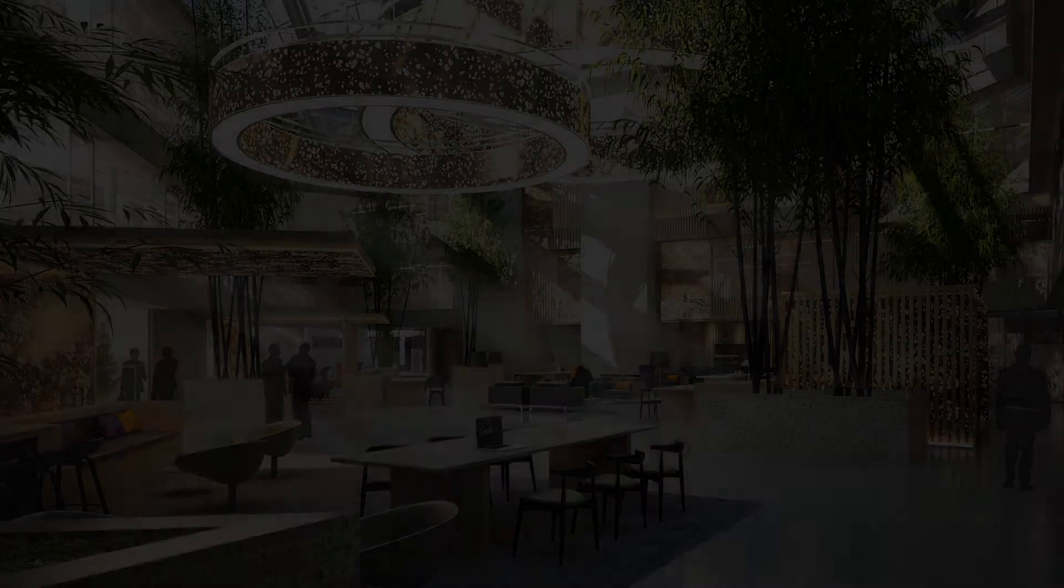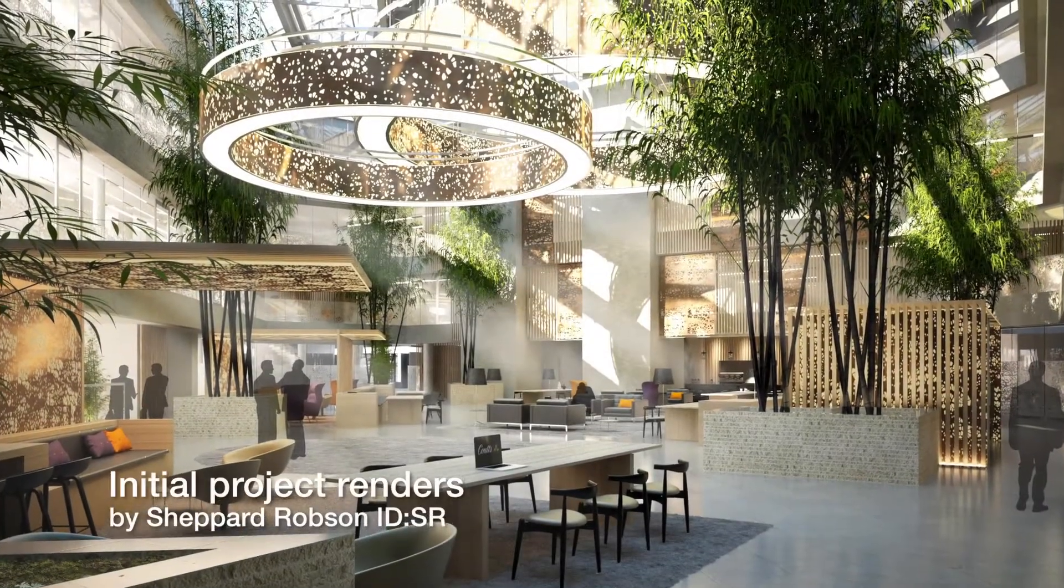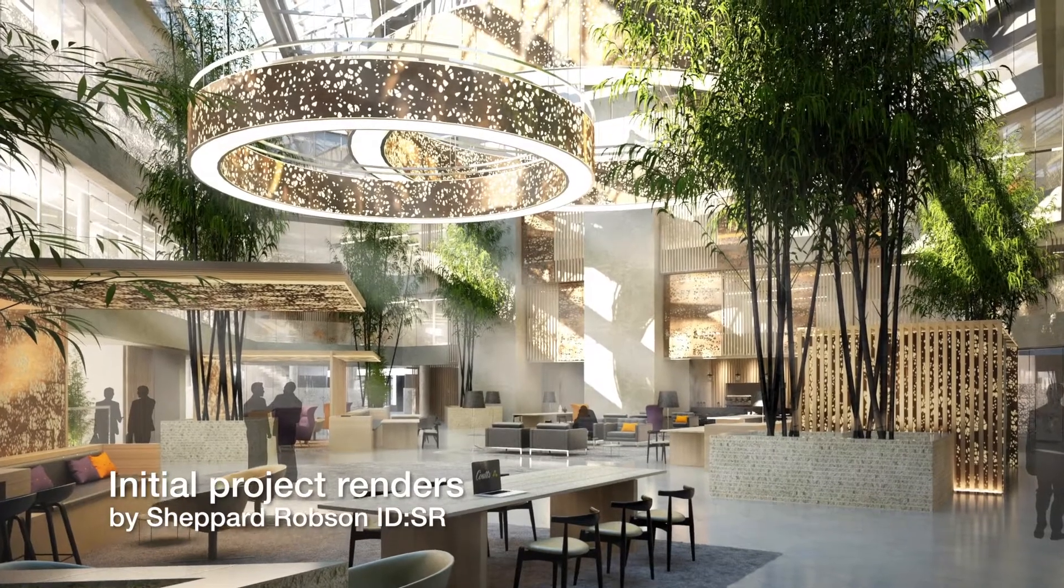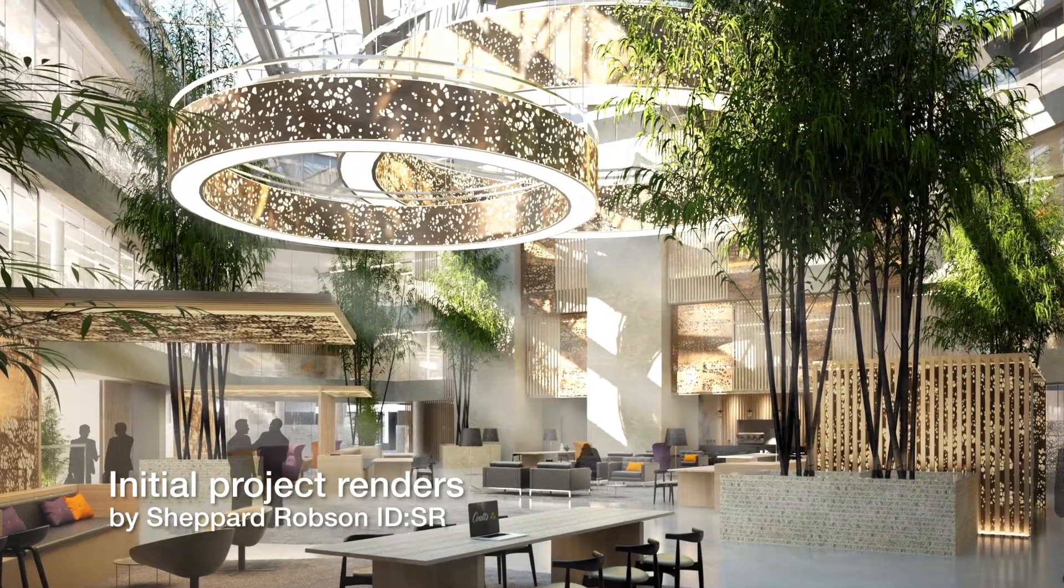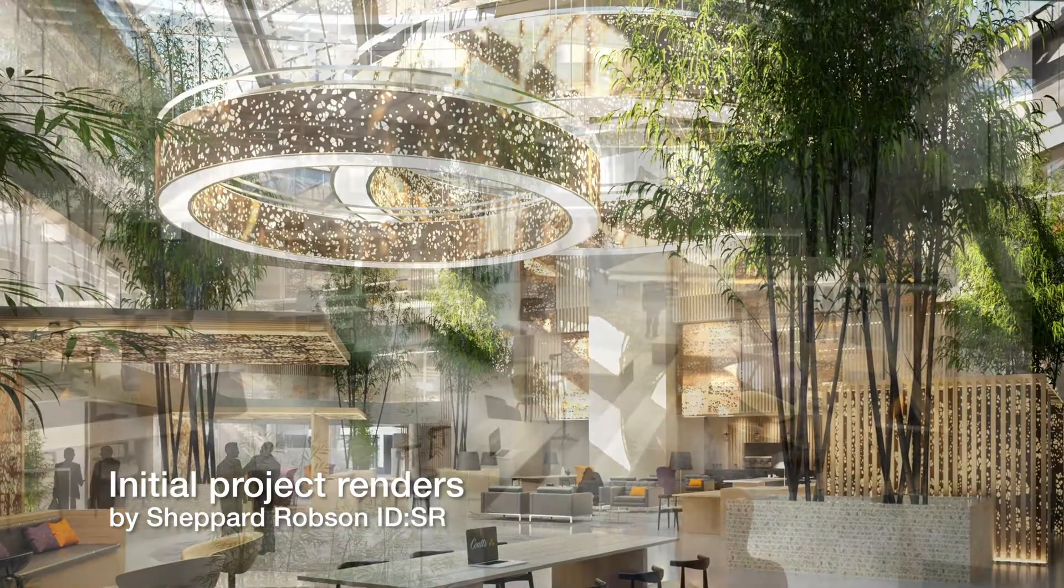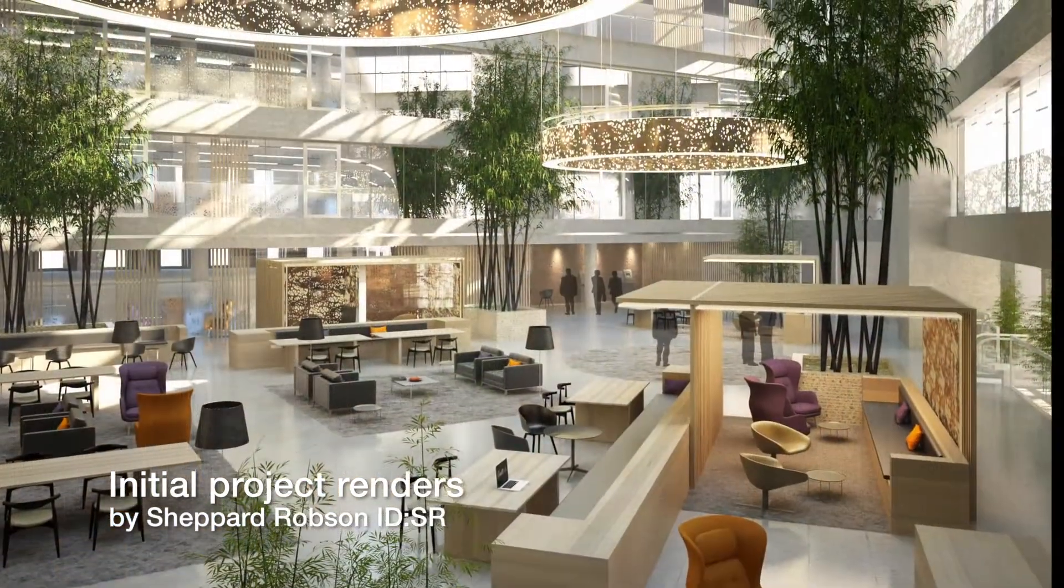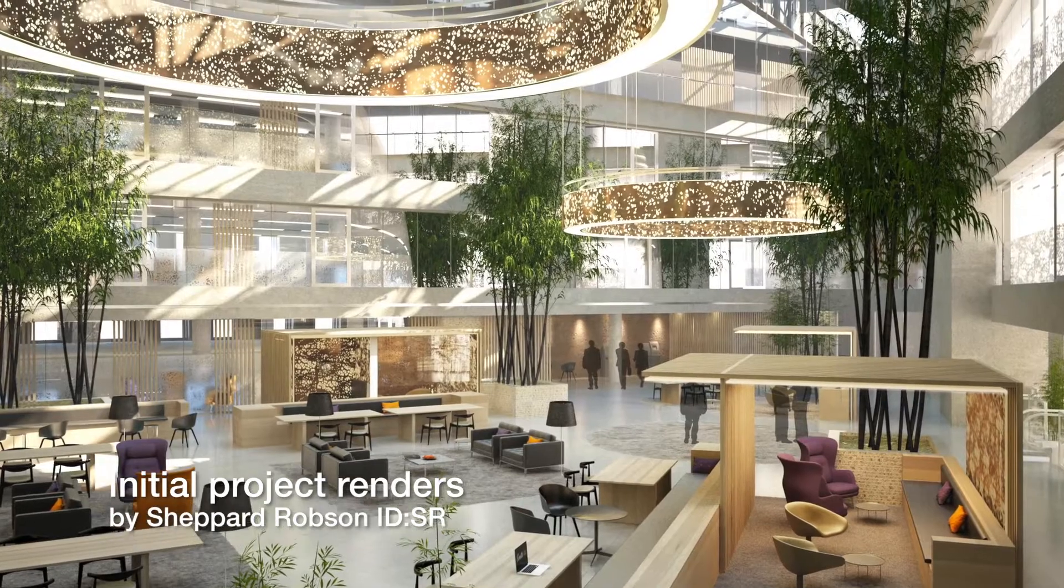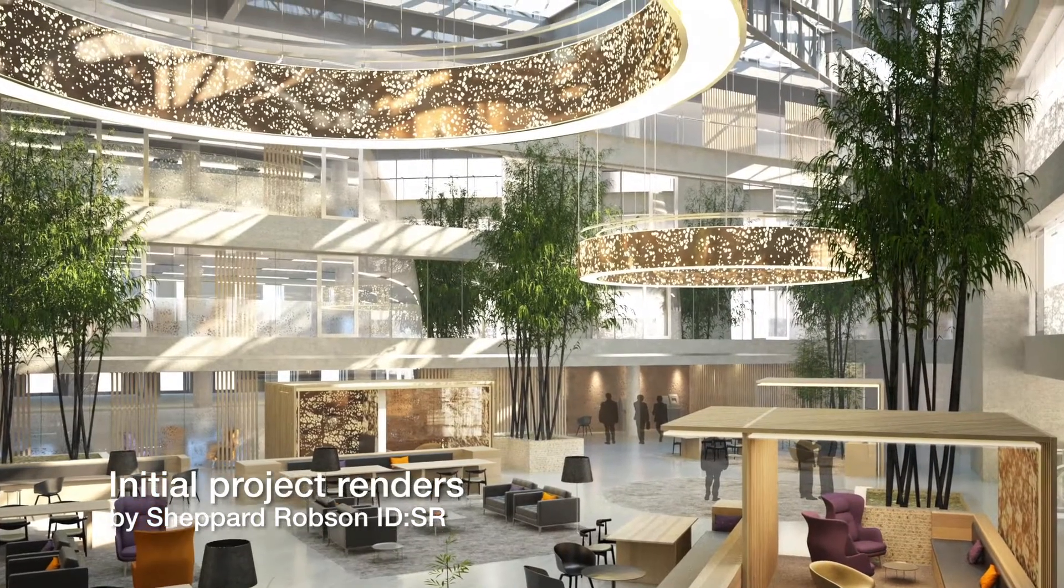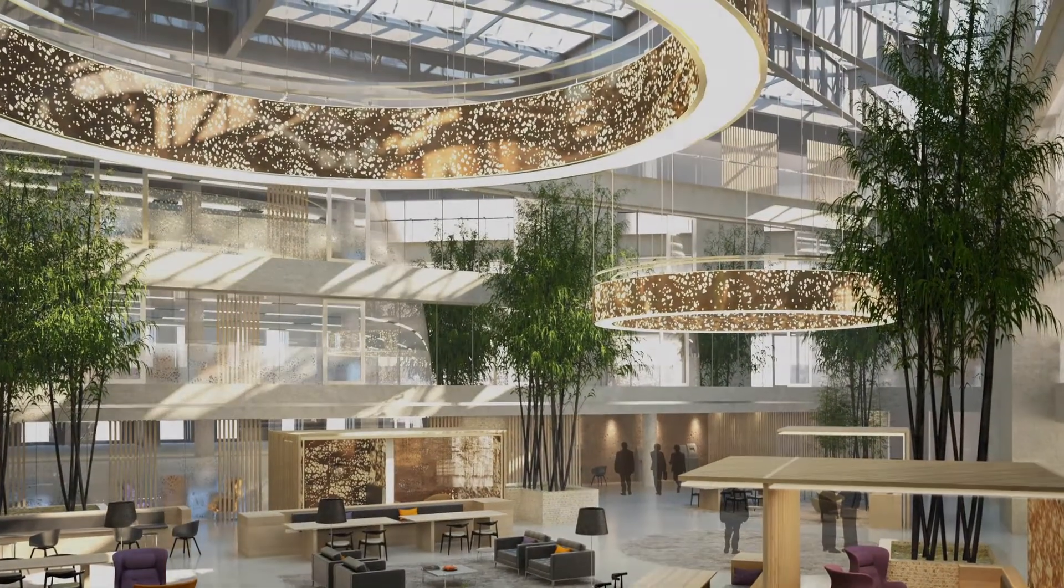In 2015, we were approached by Shepard Robson and IDSR with a challenge: to light the garden-court area of a famous London private bank with two huge circular pendants, one of which was to be 12 meters in diameter. They were delighted when we confirmed we could engineer their vision.